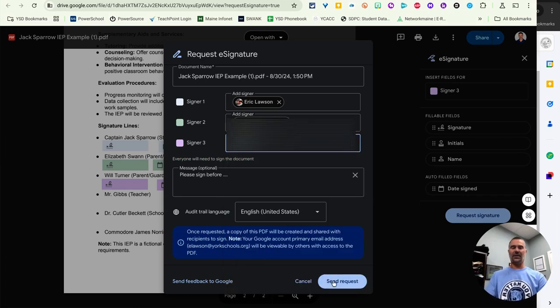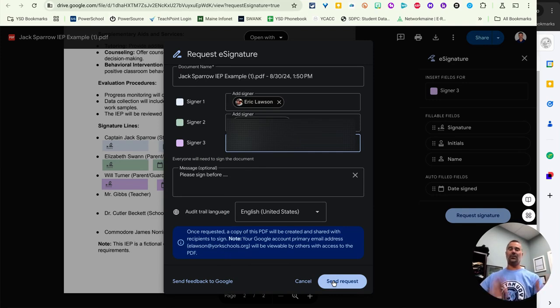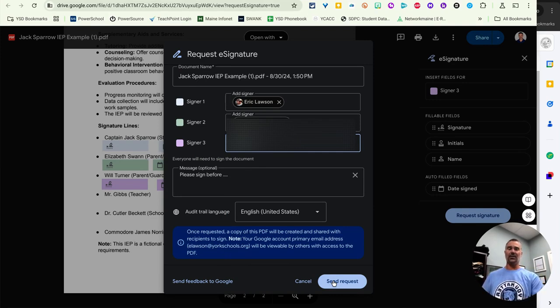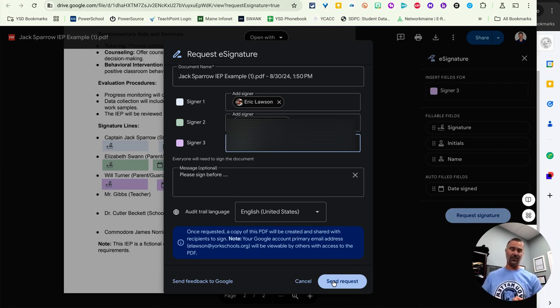And so once we have all of those, I can click send request. That email will be sent to everybody on this list. They'll open it up. They'll be able to click to e-sign and to date the document.